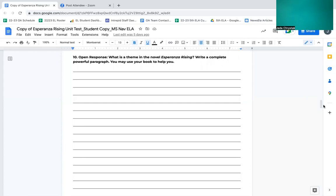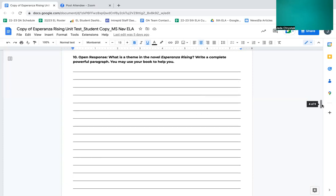Number 10, open response. What is the theme in the novel Esperanza Rising? Write a complete powerful paragraph. You may use your book to help you. At this moment, you can go ahead and pause to work on this question, writing your powerful paragraph.